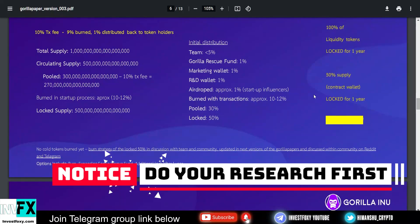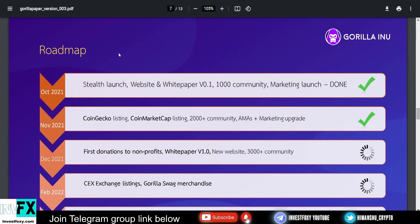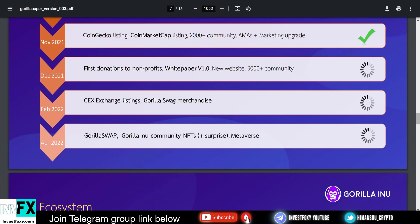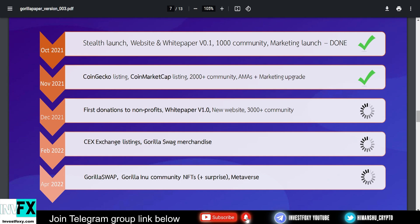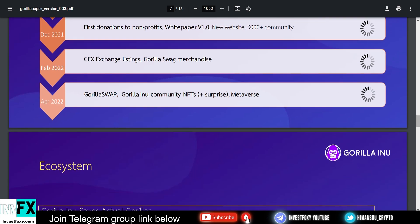This is a rug-proof project. Now let's talk about the roadmap. In October 2021 they had the stealth launch, website, and white paper—that's done. In November 2021 they had CoinGecko listing, CoinMarketCap listing, 2,000 active community, ask-me-anything sessions with big influencers, and marketing upgrade. In December 2021: first donation to non-profits, white paper 1.0 will release, new website, and 3,000+ strong community. The first donation will be in the month of December, so stay tuned for that. In February 2022 they are expected to have the first centralized exchange listing and Gorilla Swag merchandise store will also launch.